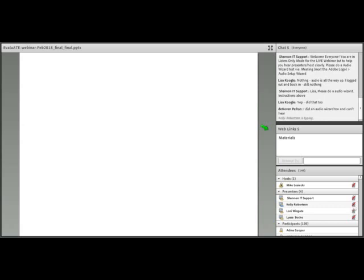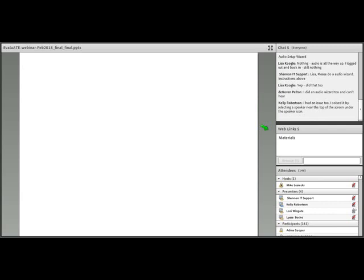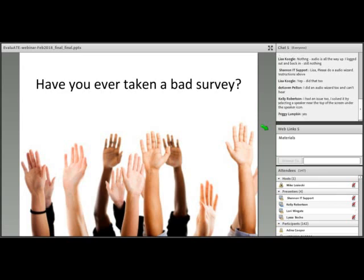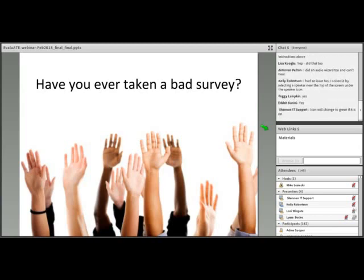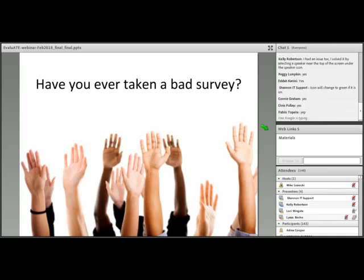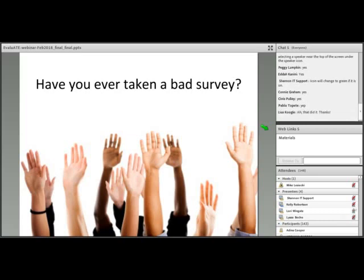If survey questions are just one small piece of this work, why are we devoting an entire webinar to the topic? Have you ever taken what you thought was a bad survey? If so, go above the slide area, click the raised hand icon, and raise your hand. A lot of folks are raising their hands — this is not an unusual thing.